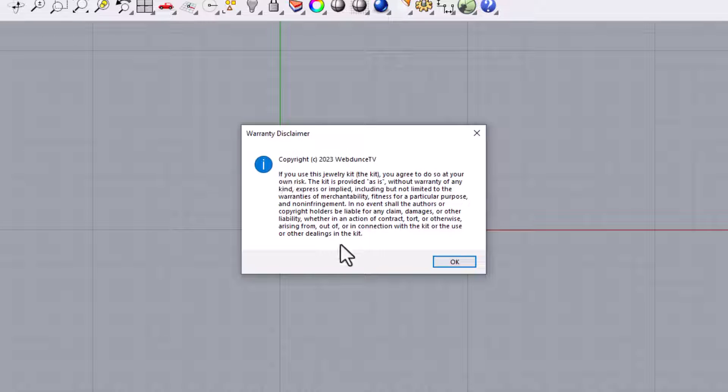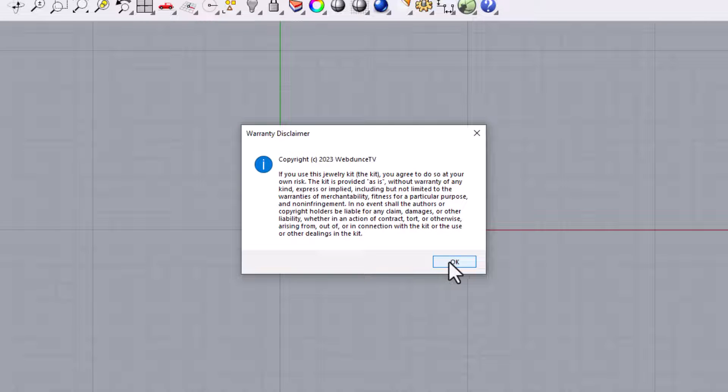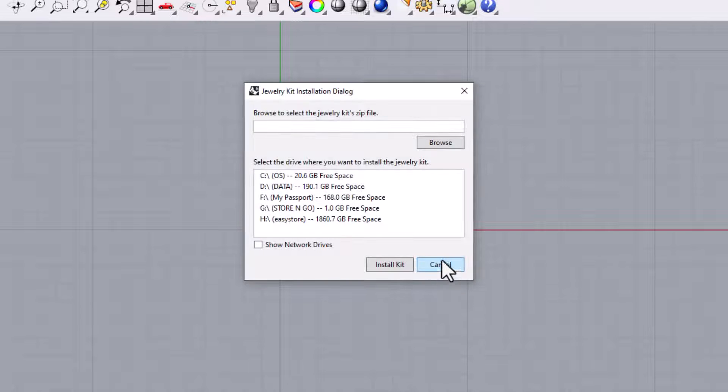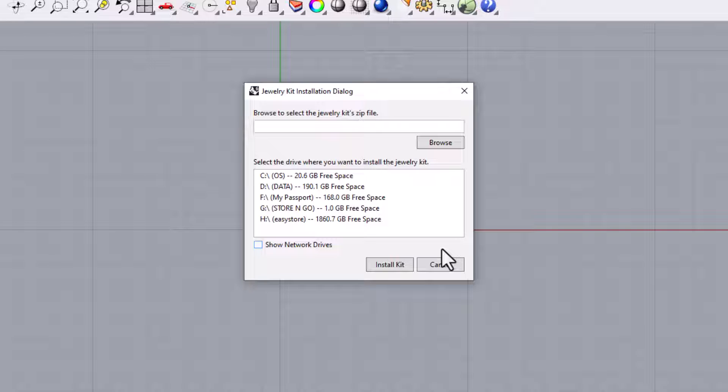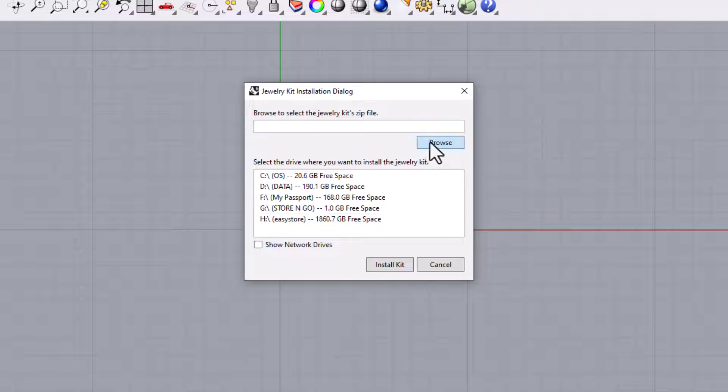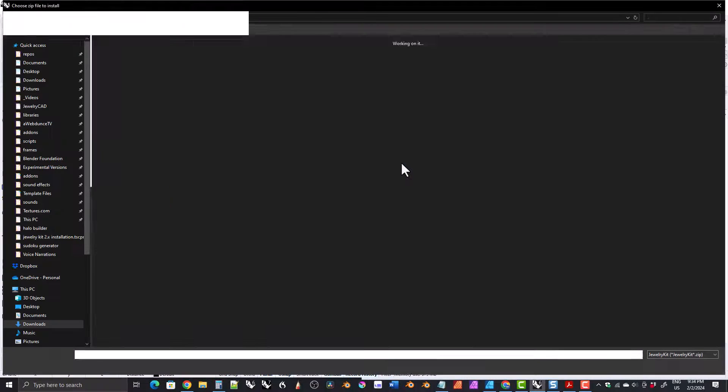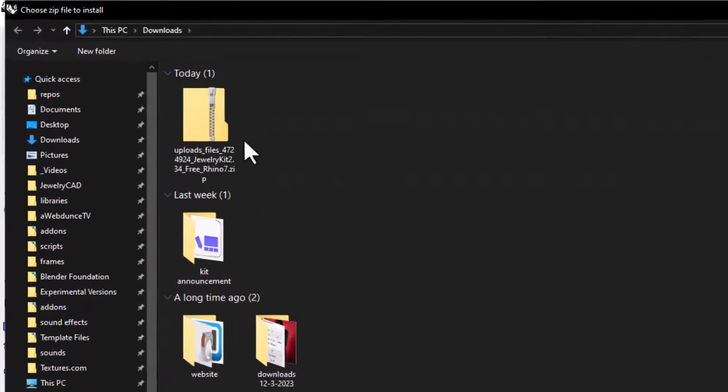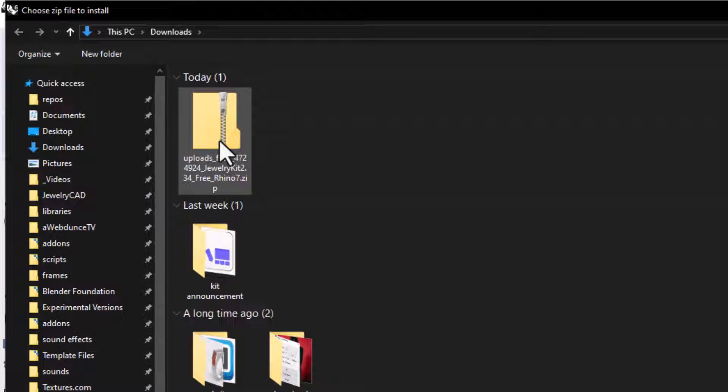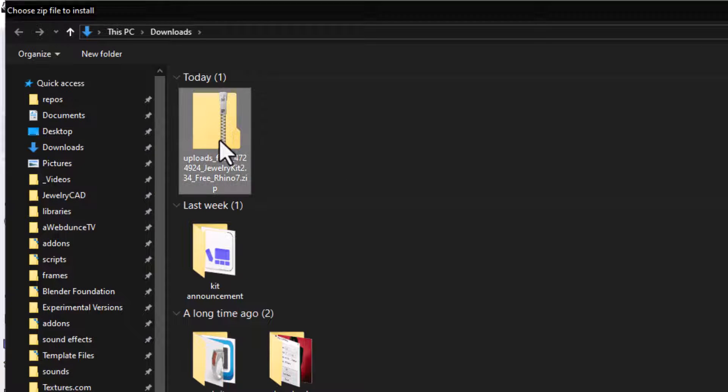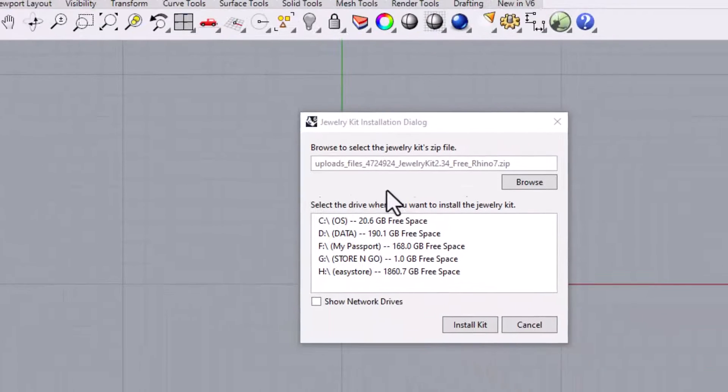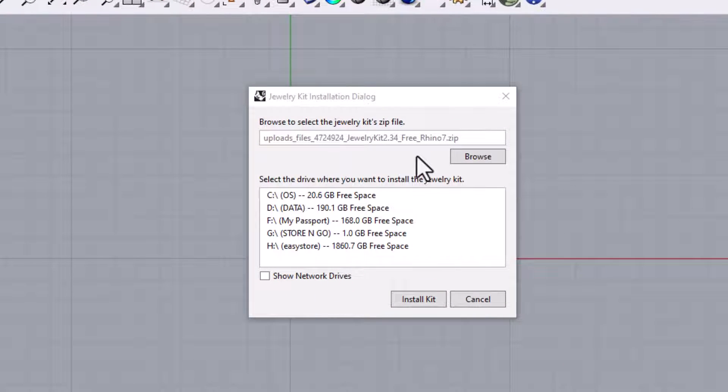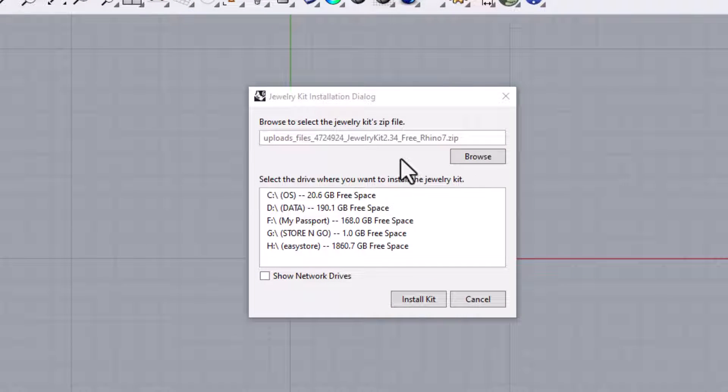The warranty disclaimer message will appear. Read this carefully, and if you agree with it, click OK to continue. A dialog box will appear. Click on the Browse button. A file explorer will open. Find the zip file for the Jewelry Kit and double-click on it. The text field of the dialog box should now be populated with the Jewelry Kit's zip file.